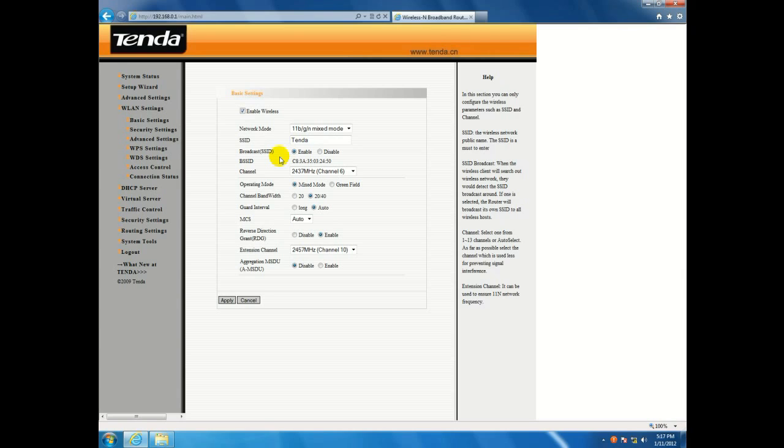Broadcasting means your router is sending out a signal to be detected so you can see it.